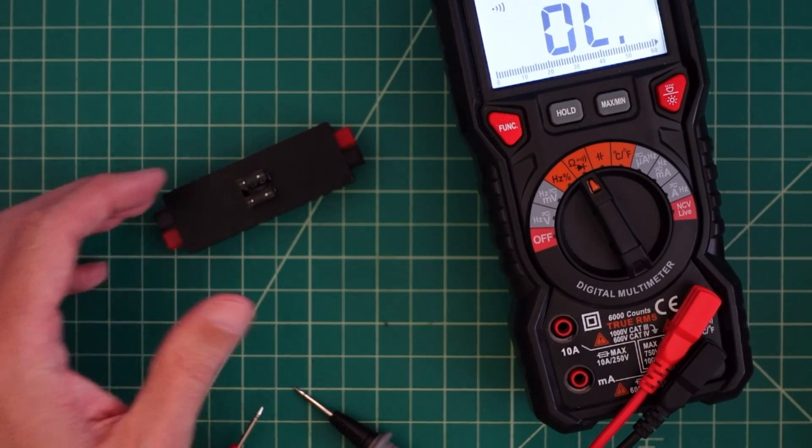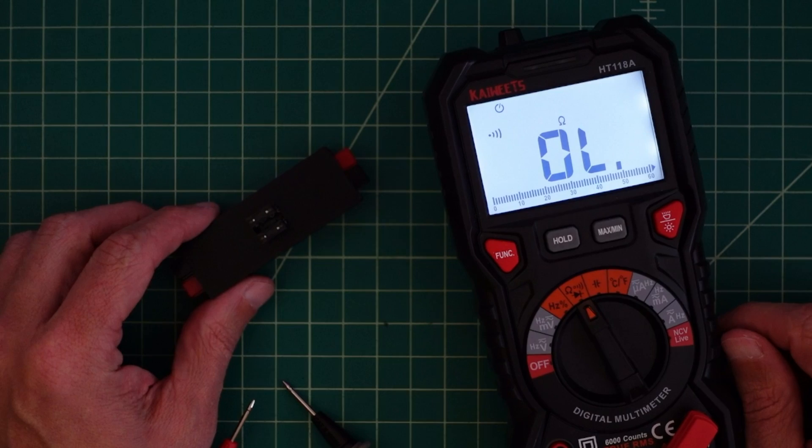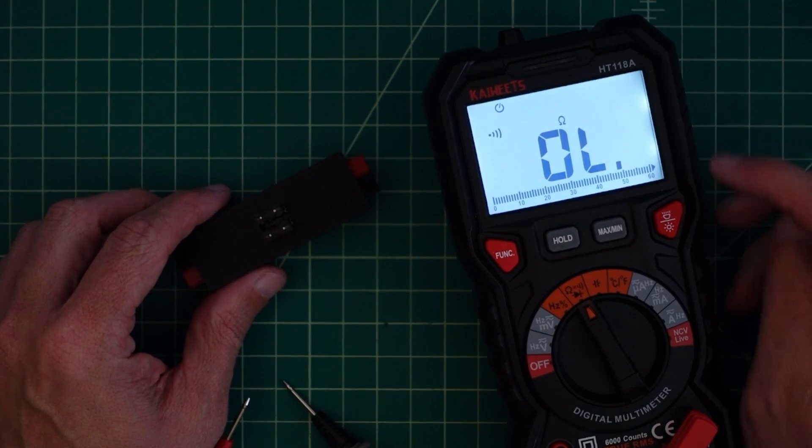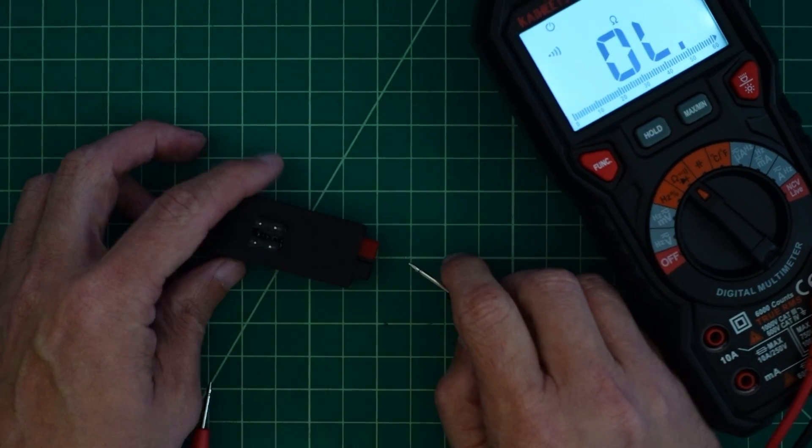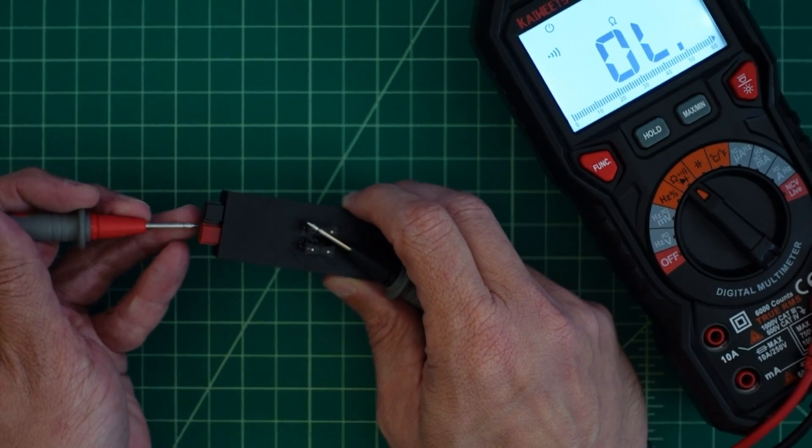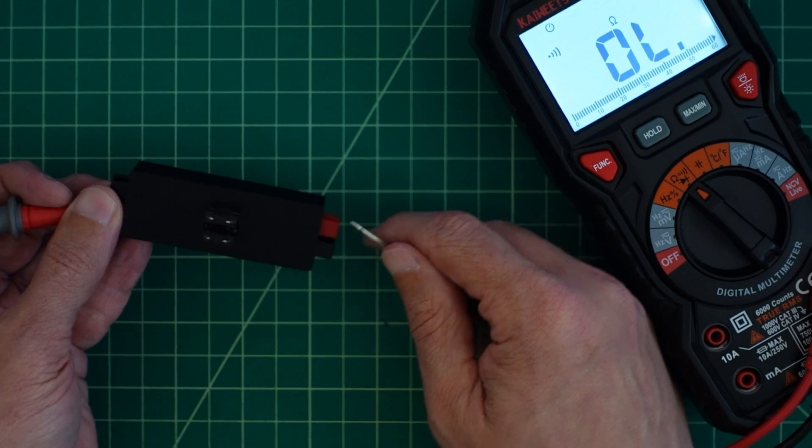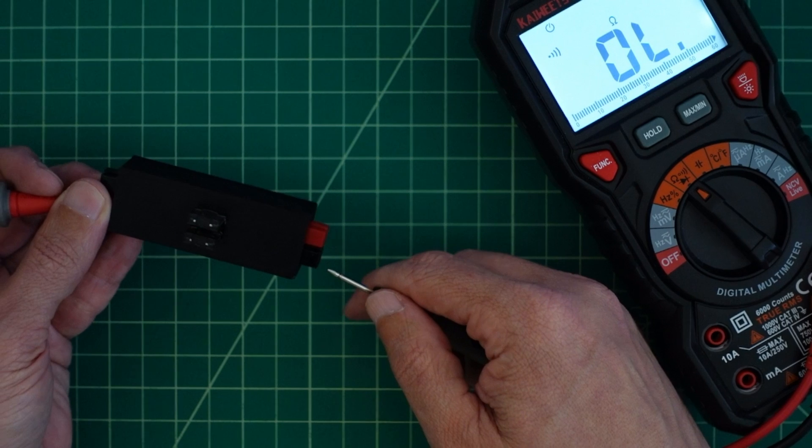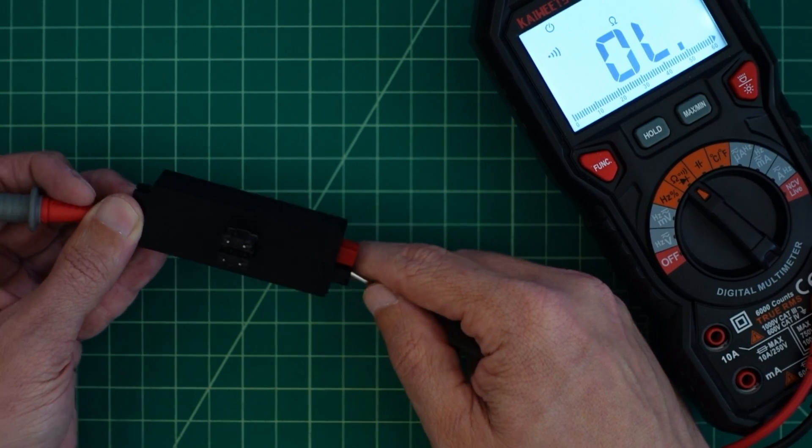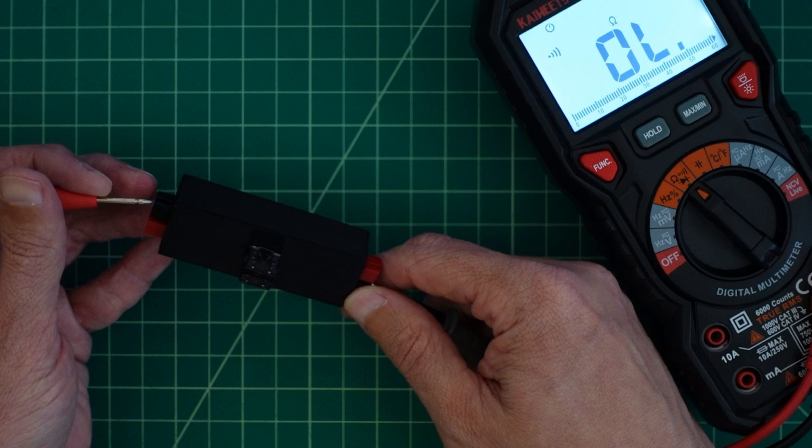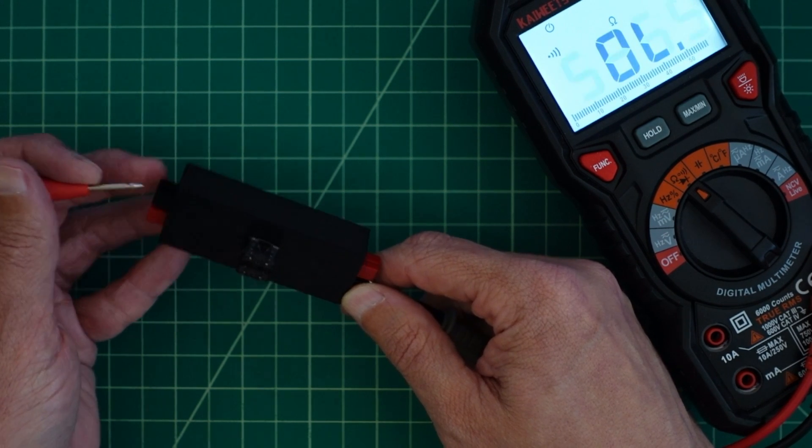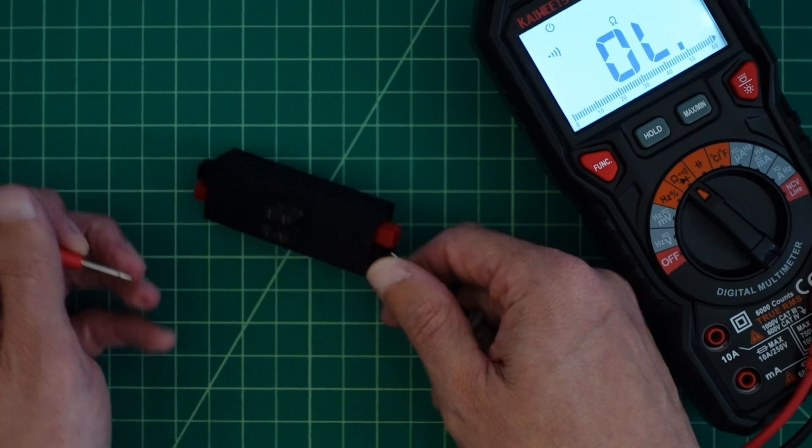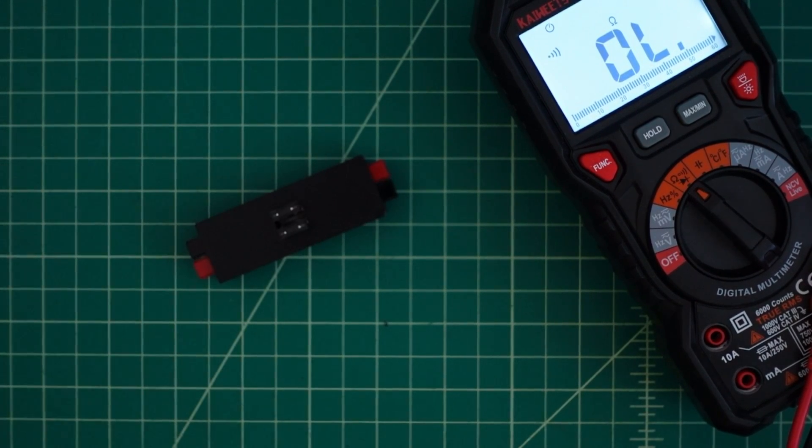Alright, so now what we want to do is a quick continuity test. I've got my Kaiwheats HT118A and we have the backlight on and it's set up for continuity testing. I'm going to take one of these probes and put it in the positive side over here. There, you see, we have continuity. I'm going to check against the negative and we do not have continuity, so we're good. Check the negative and we're good there. Check the positive and we're good there. So if it seems like it works, let's stress test it.